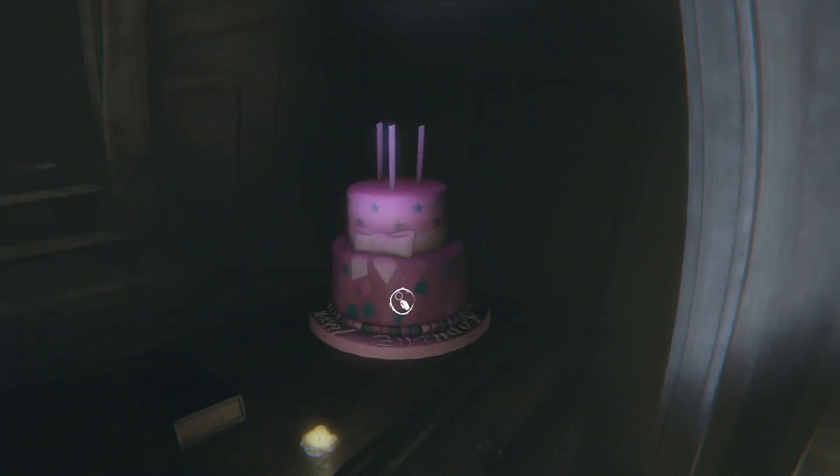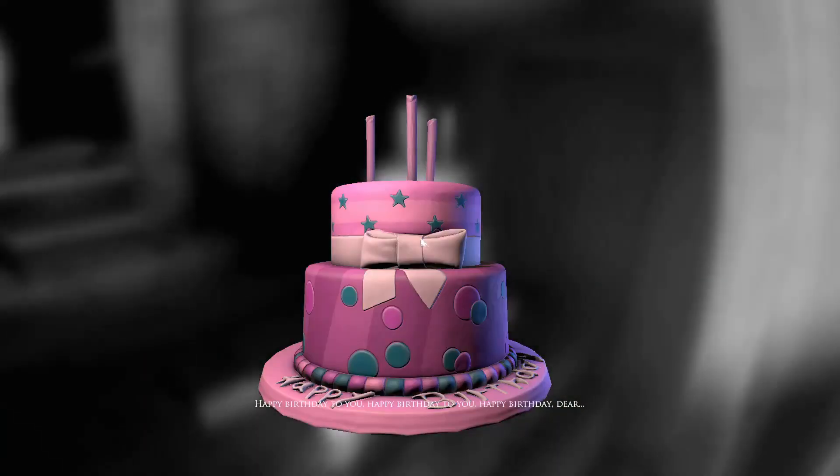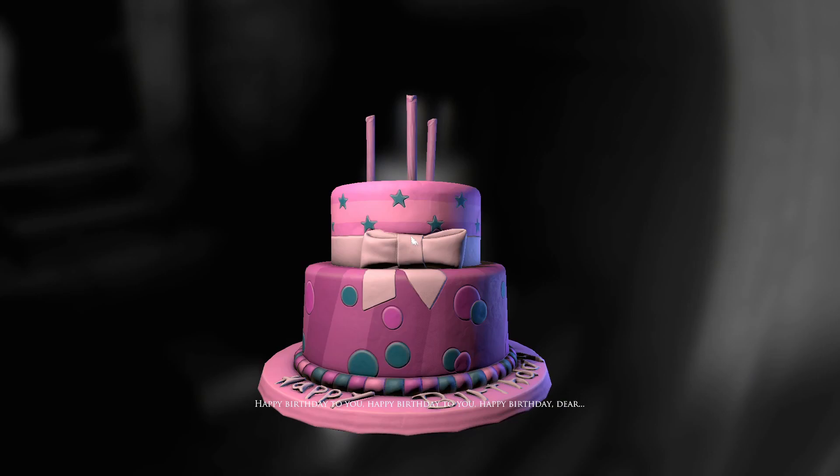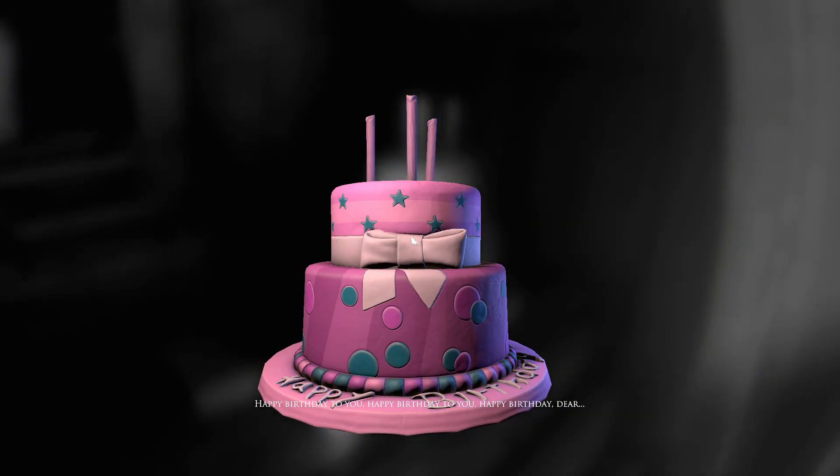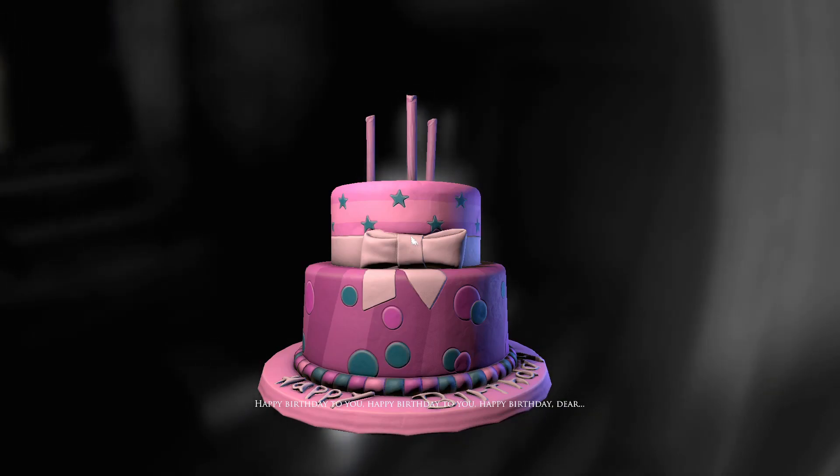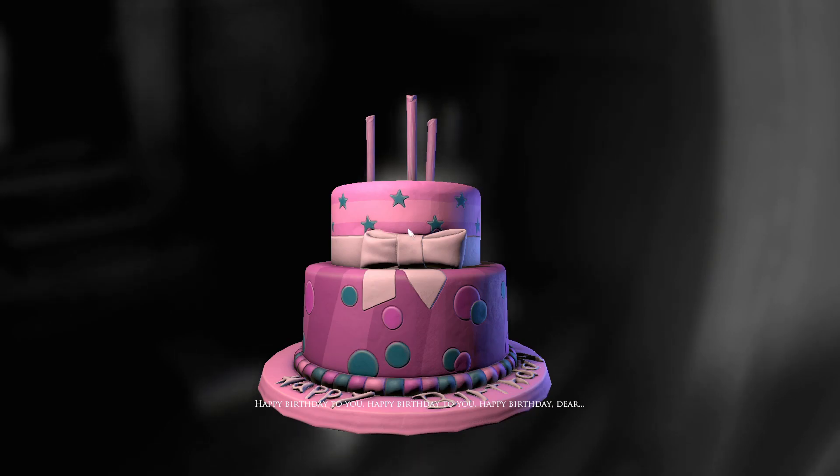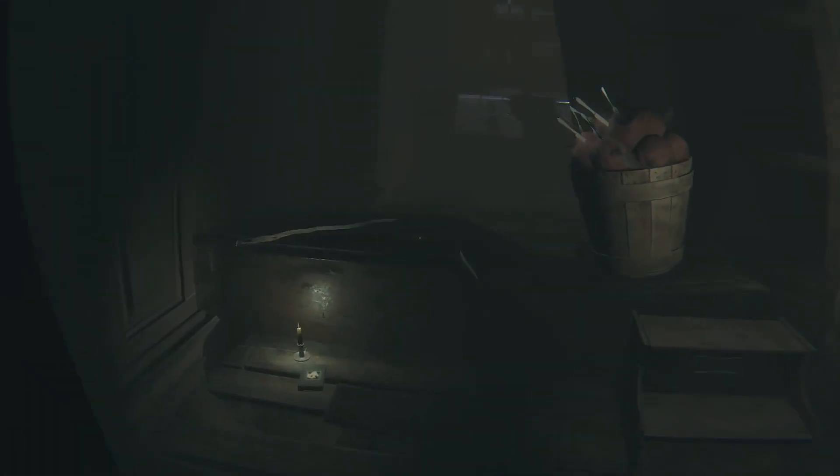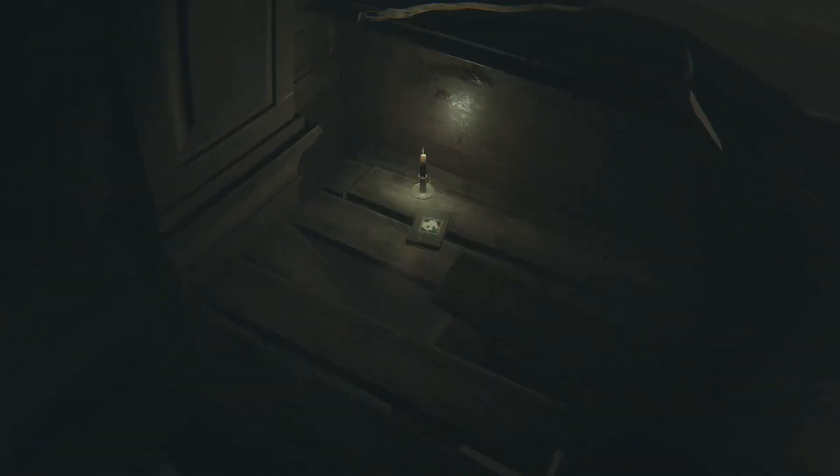Happy birthday to you. Happy birthday to you. Happy birthday dear. What's our name? You could have just given us a name. We're nameless.